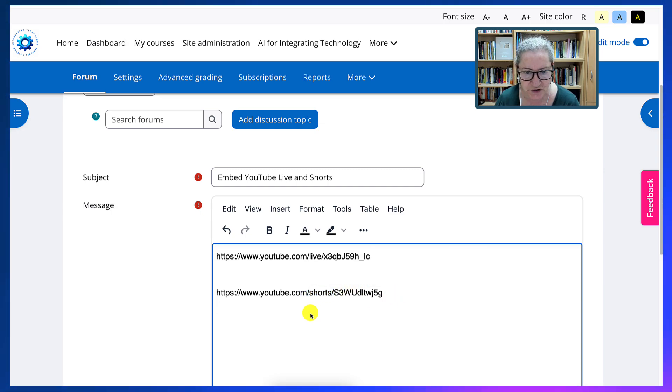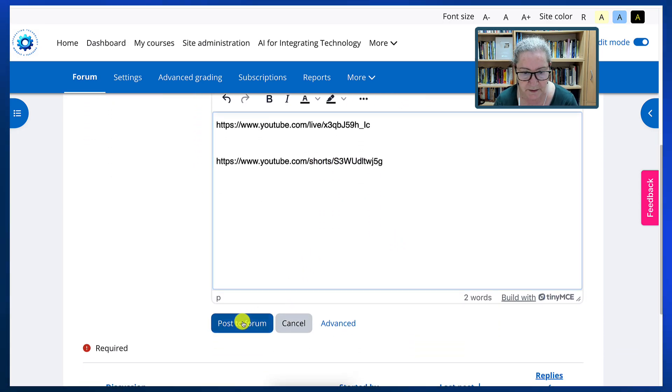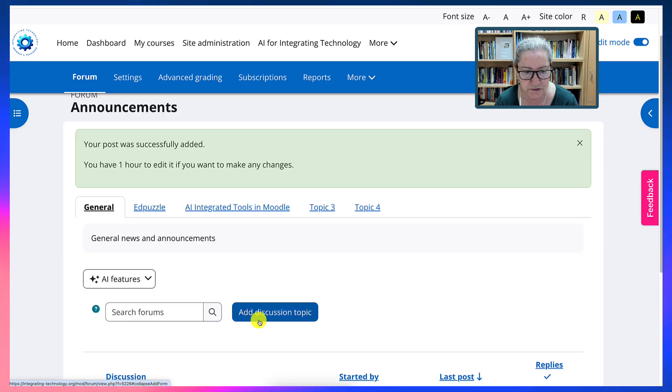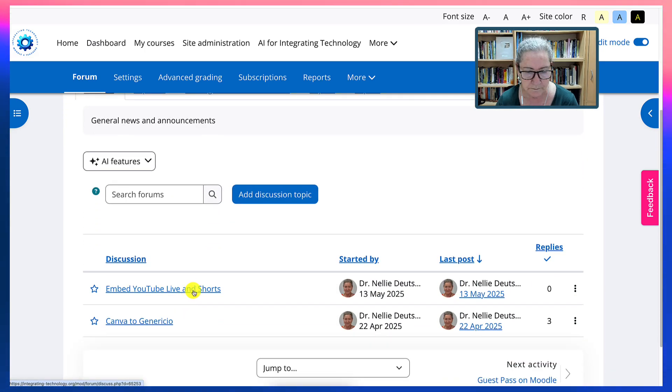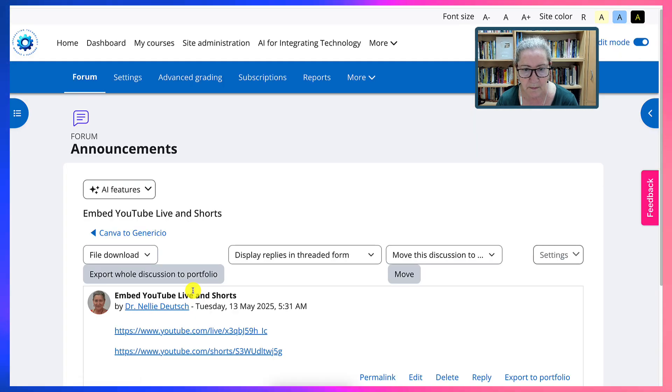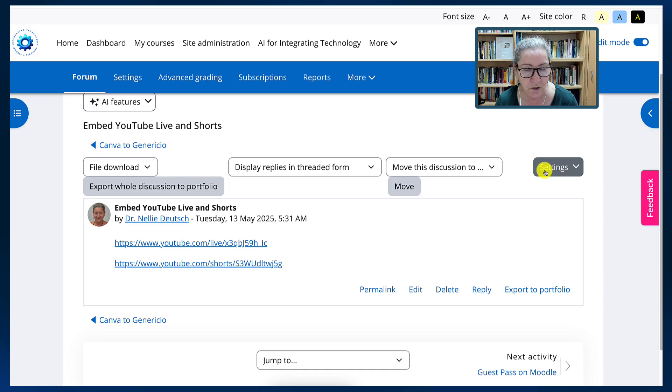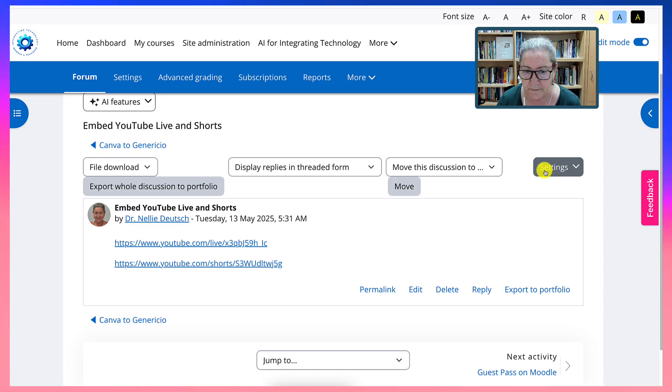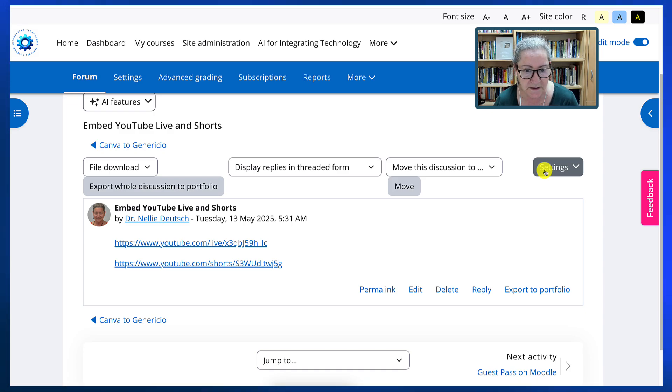Now let me show you what happens if I post a forum. Okay, let's go into it. This is what I will see. Two links and that's it. They don't play straight from the message area, which means they're not responsive.